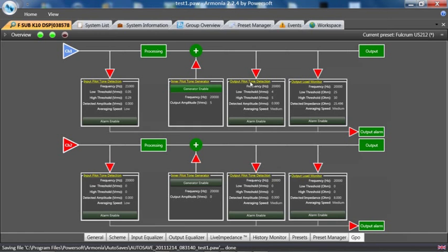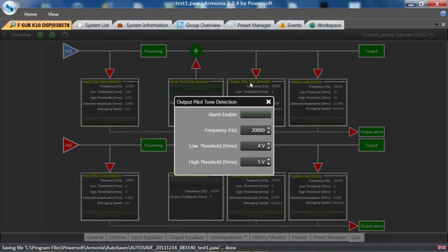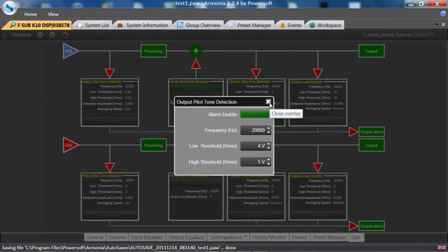the output pilot tone detection. This next box—I can enable alarm—this is checking the output section of the amplifier at 20,000 Hz with a threshold of 4 to 5 volts. This is inaudible; we cannot hear this